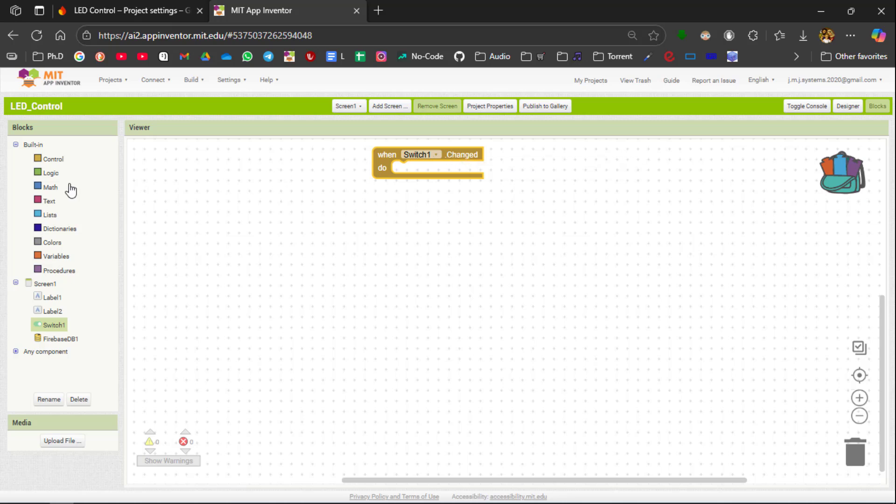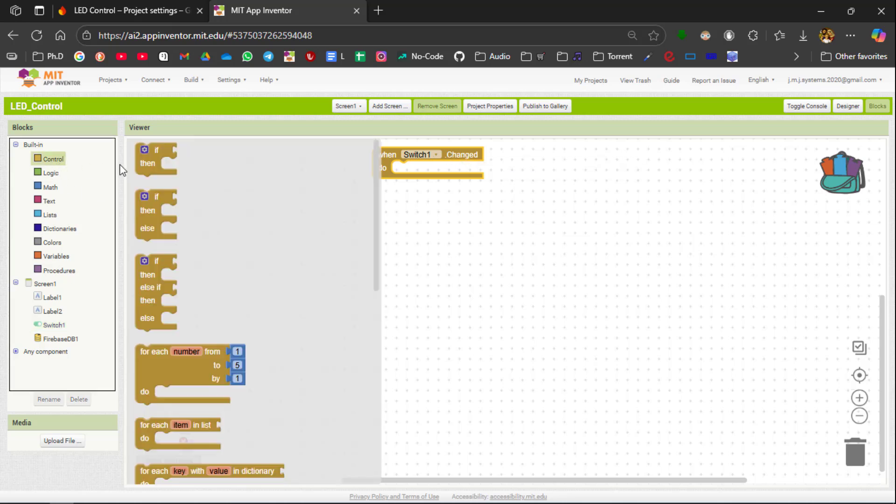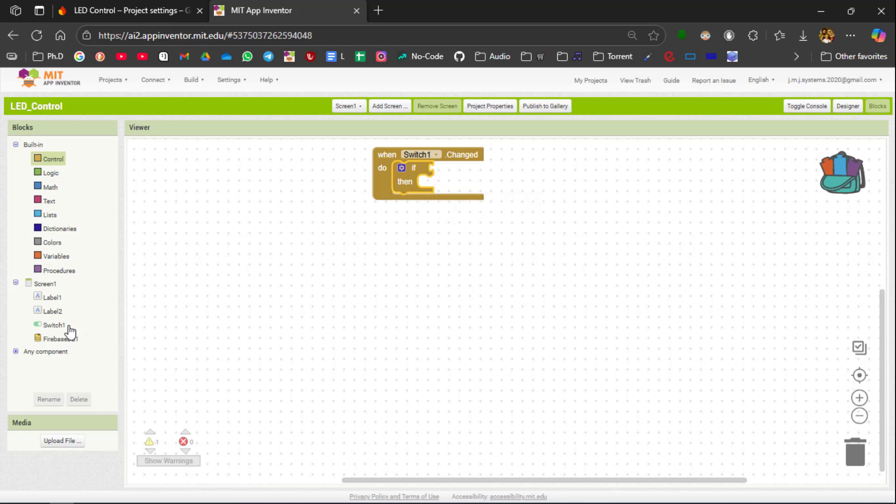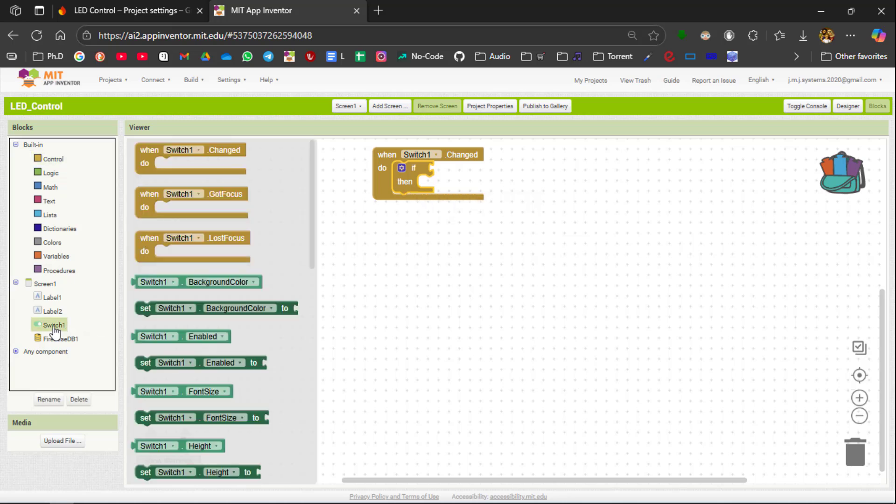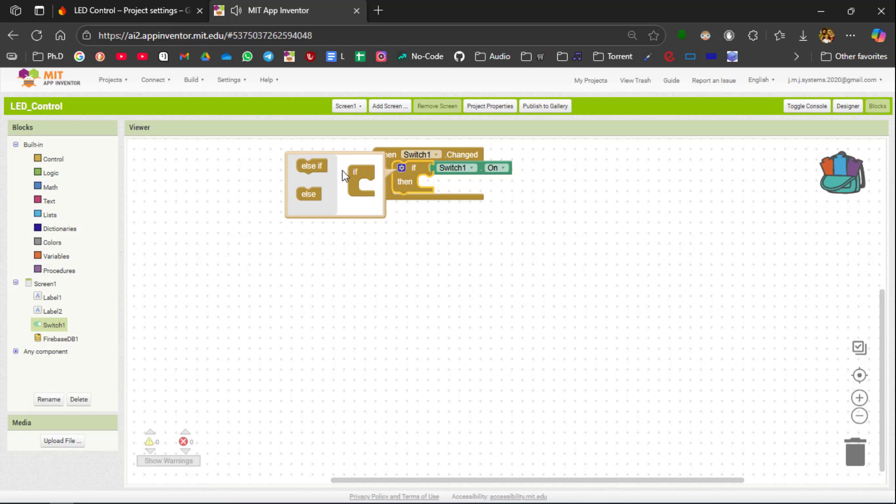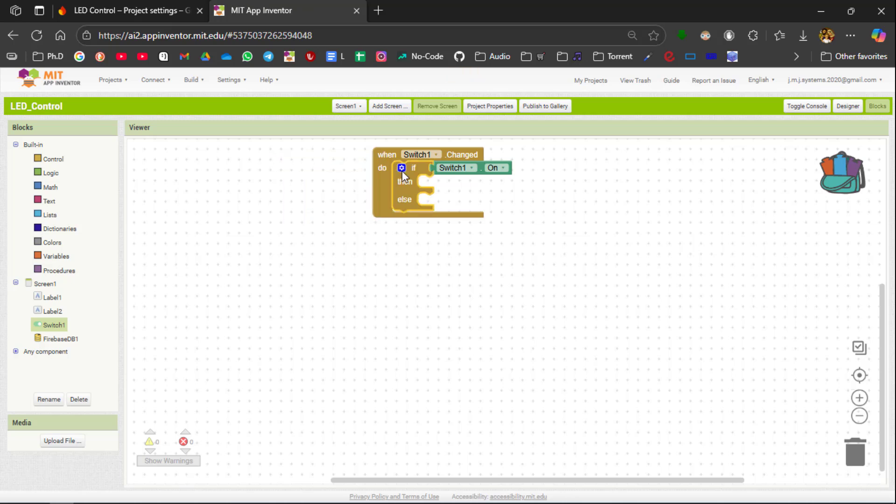Inside this we need a if condition. In this if condition we need to check whether the switch is on or off position. To do it you click the switch and select switch on. And if the switch is on we are going to do some set of options. And if the switch is not on you are going to do some set of actions. So we need if else statement.